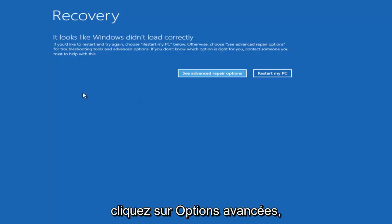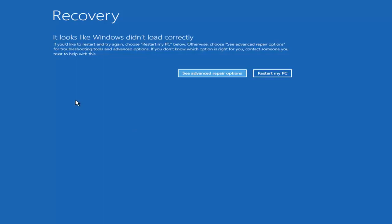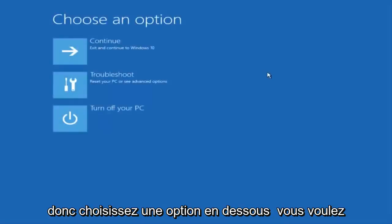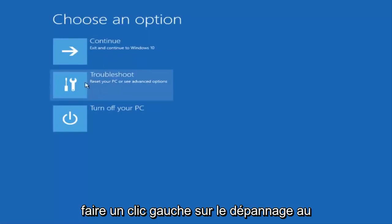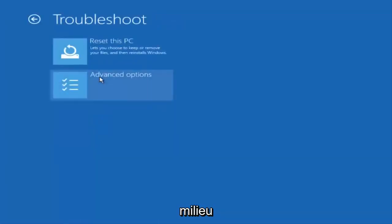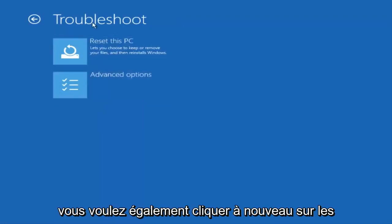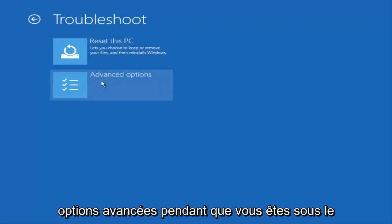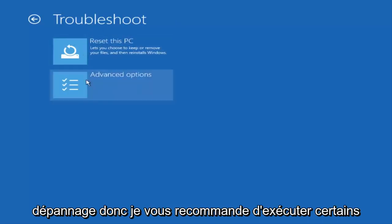So click on advanced options. Underneath choose an option you want to left click on troubleshoot in the middle. You also want to click on advanced options again while you're underneath troubleshoot.